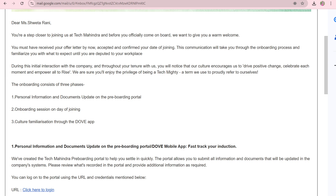Hey guys, today we will see how to upload all the documents and other information on the portal that Tech Mahindra has provided. This is Shweta and welcome to my channel Beyond the Brackets Girl. Let's see how you can do it — please do like and subscribe if you can.